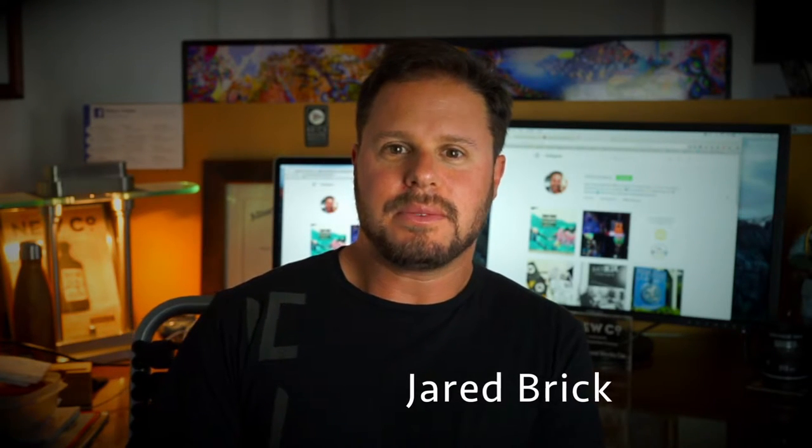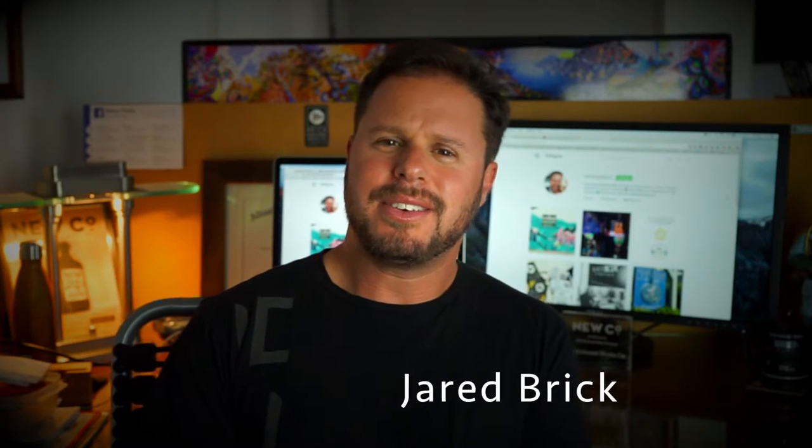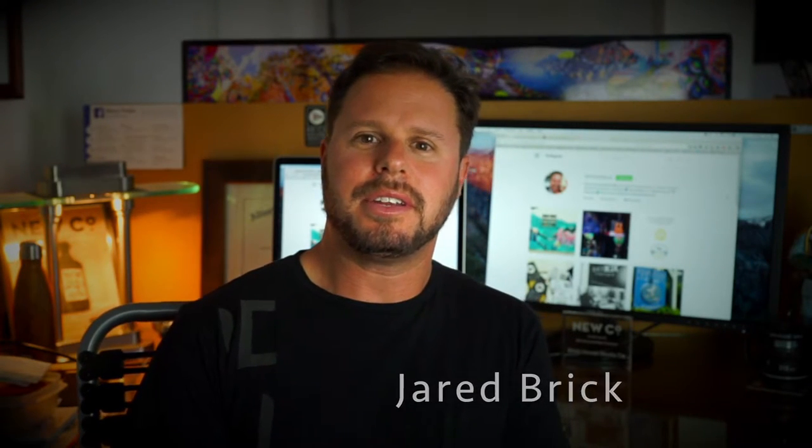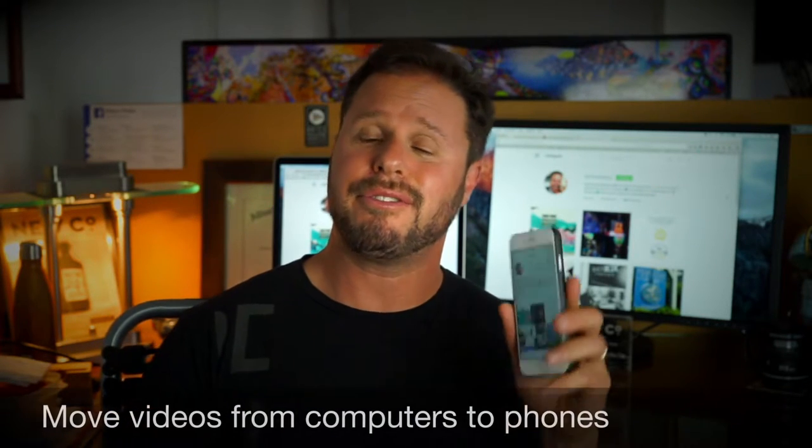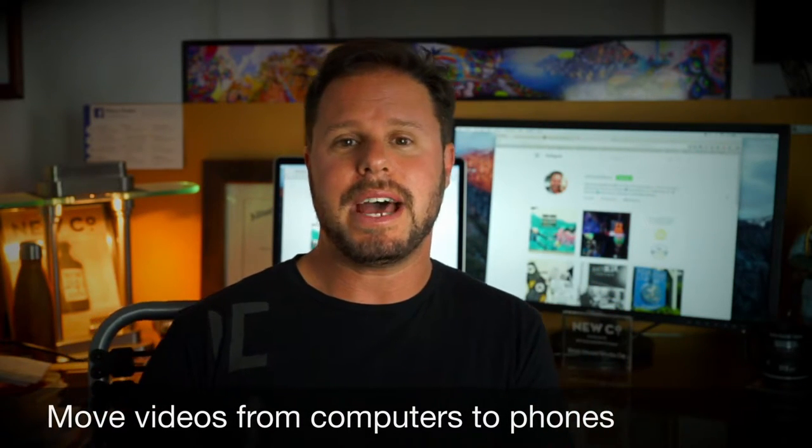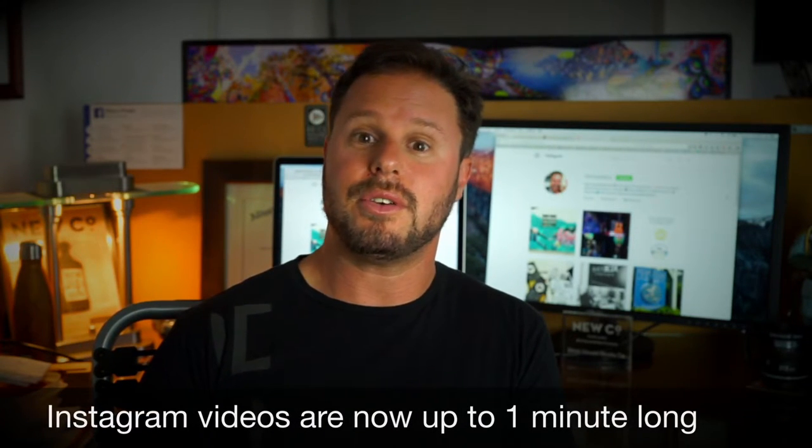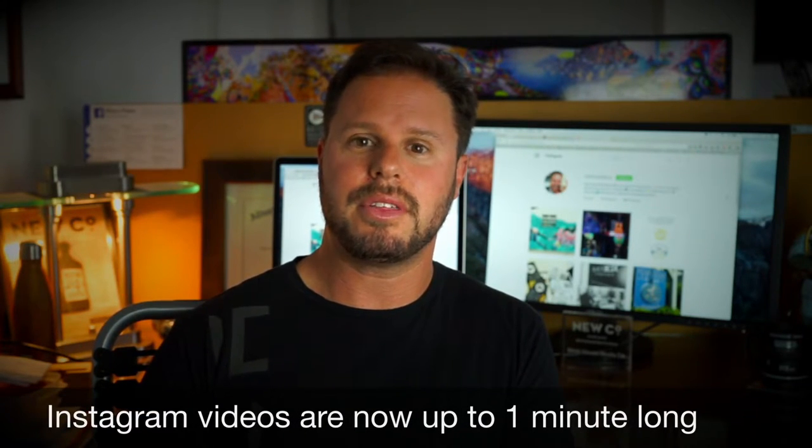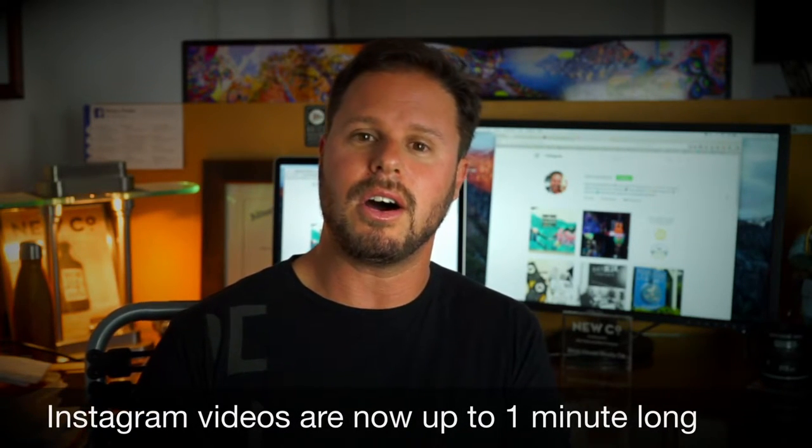Hi, this is Jared with BrickHouse Media Co. I was having a challenge where I couldn't get my videos from my computer hard drive onto my phone on Instagram. Instagram now does a minute of content videos, so you can post videos that you have on your computer that are under a minute long onto your Instagram. But the challenge is, how do you do it?